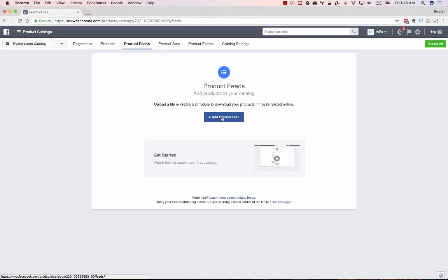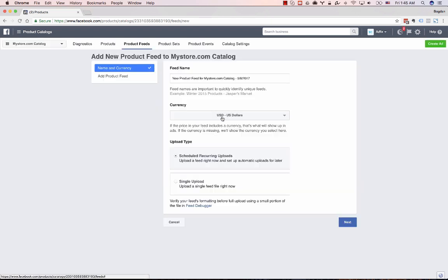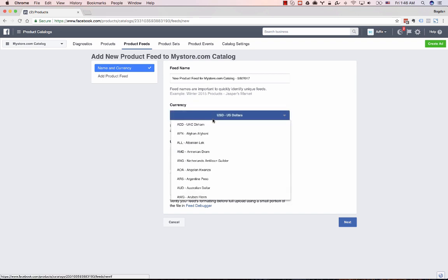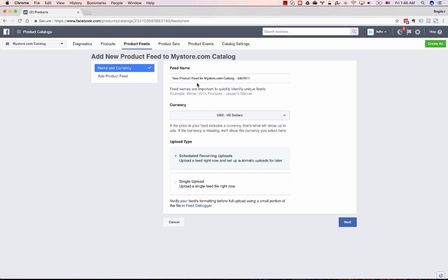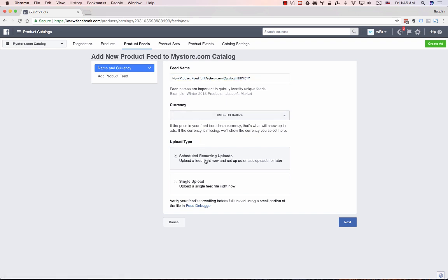Click add product feed. Check the name of the feed and the currency. Make sure you select the appropriate one for your store and keep the upload type to scheduled recurring uploads.